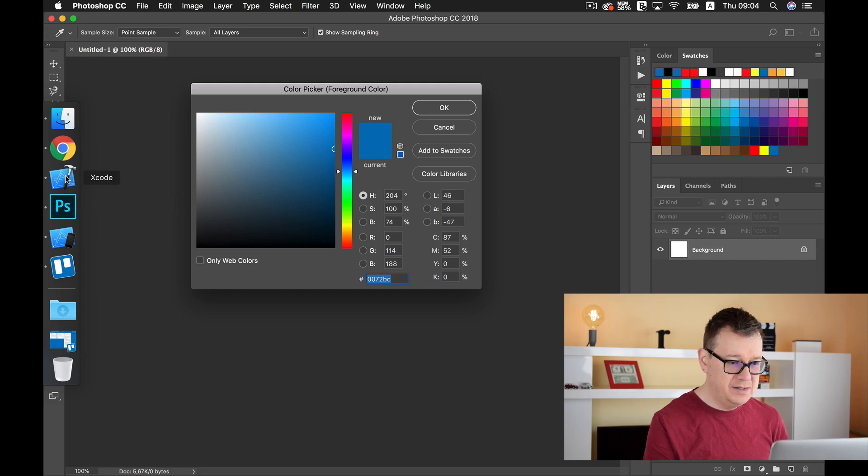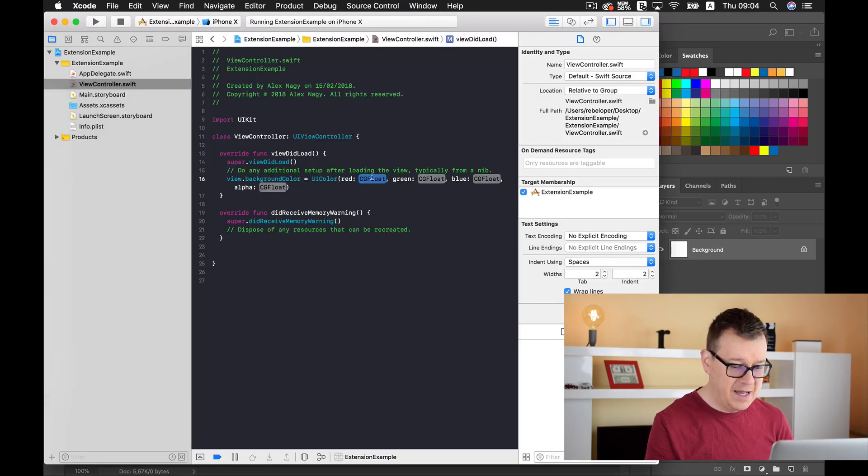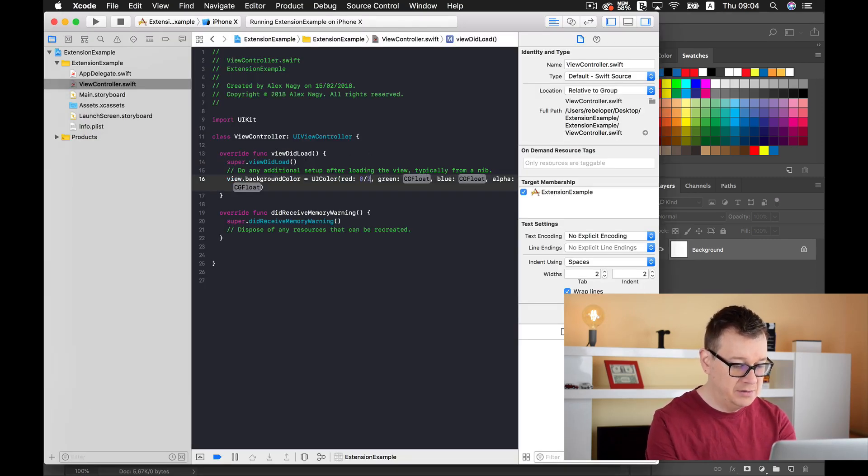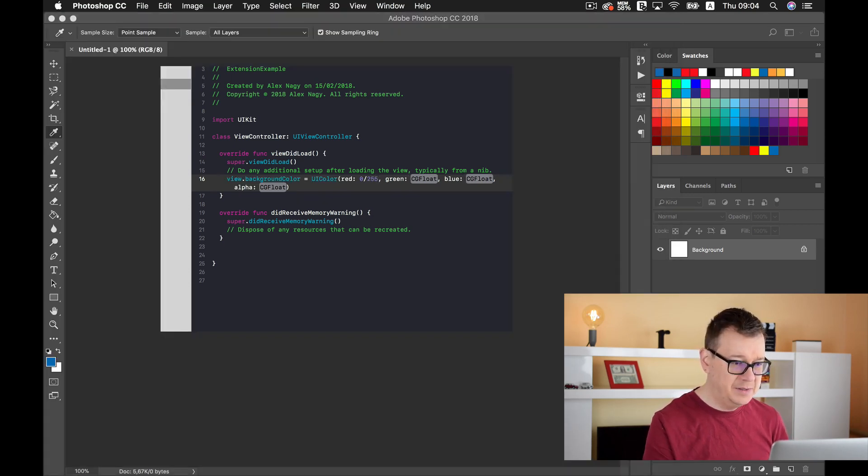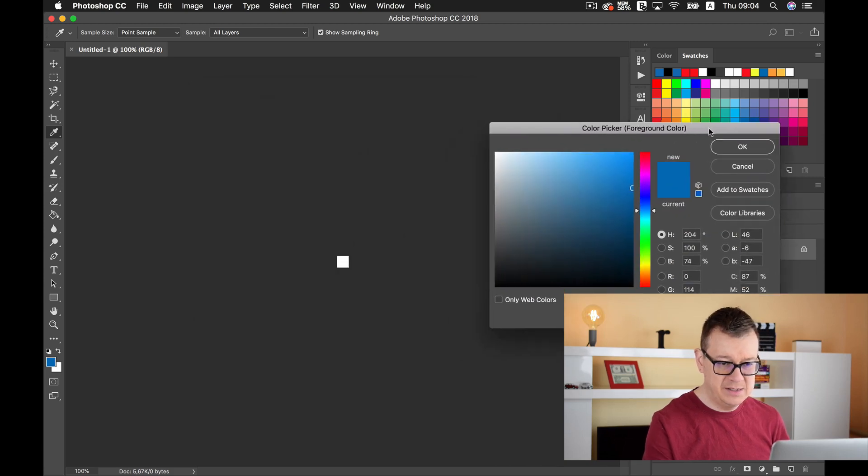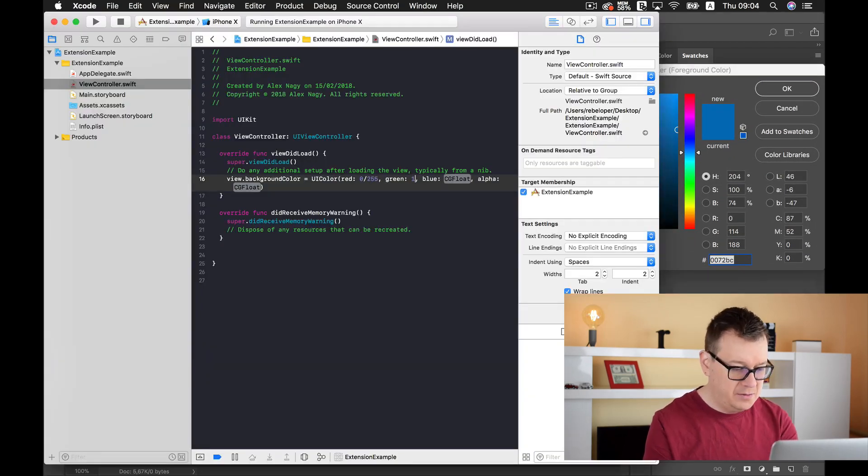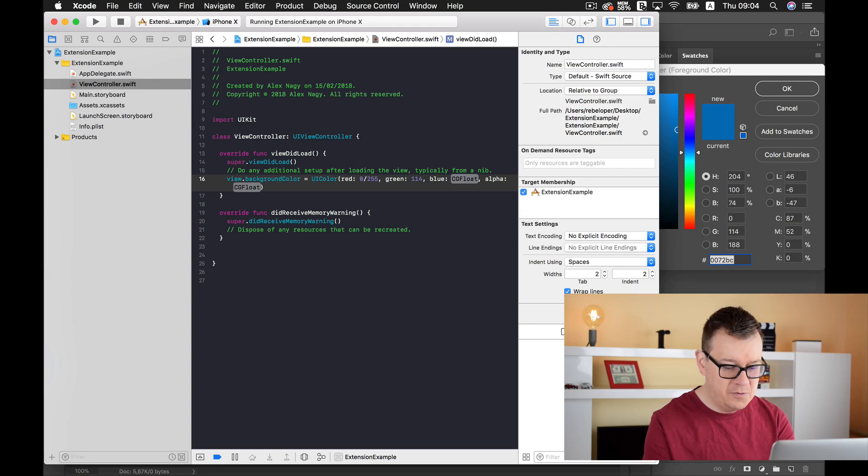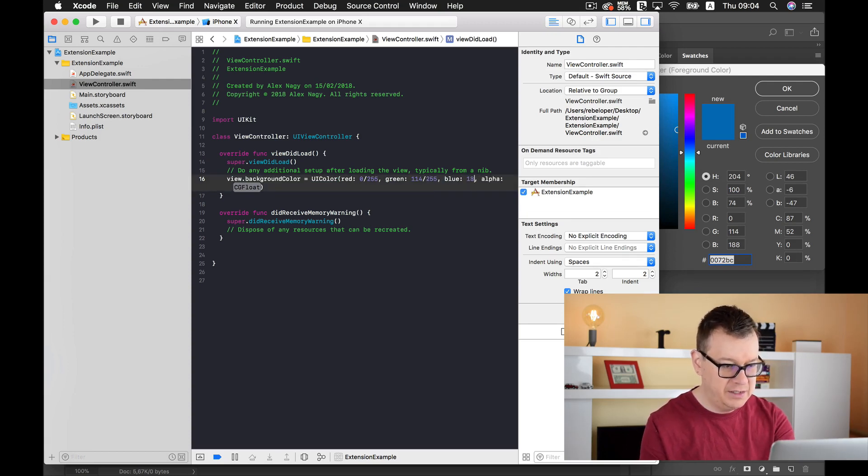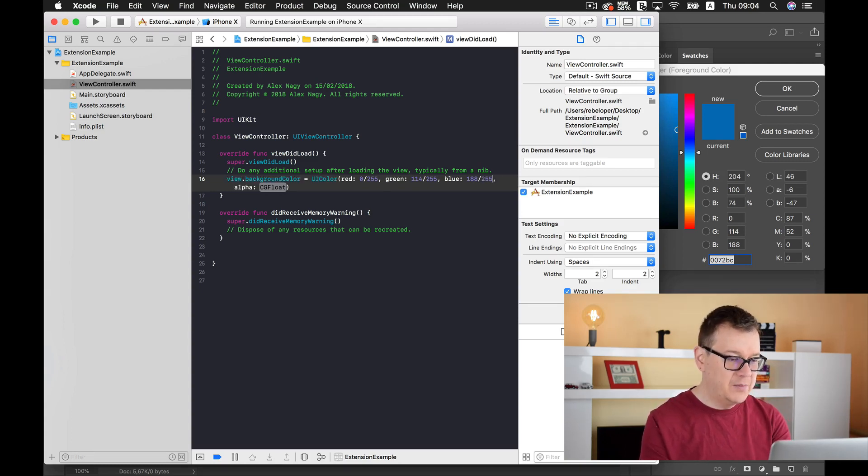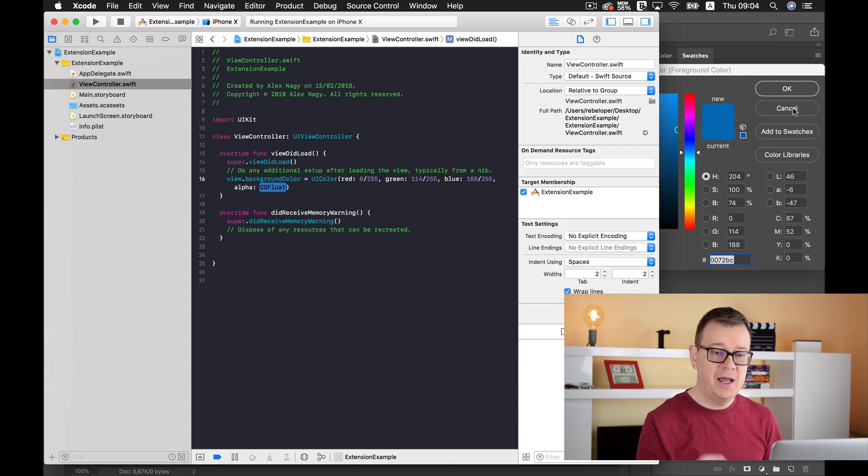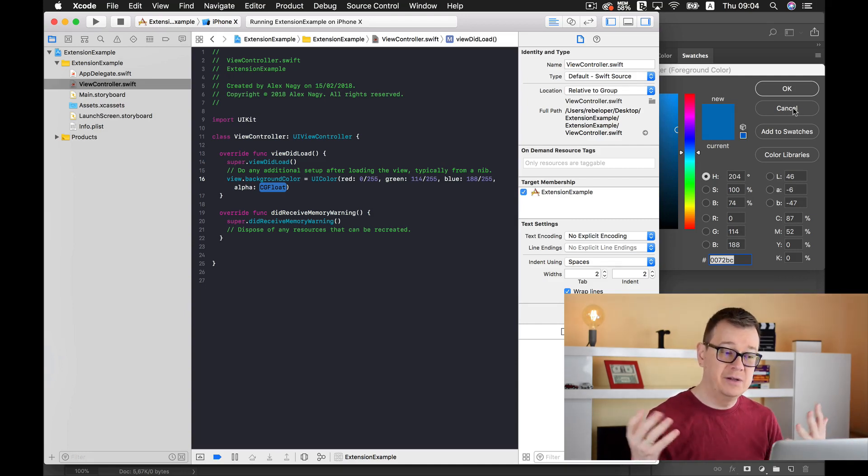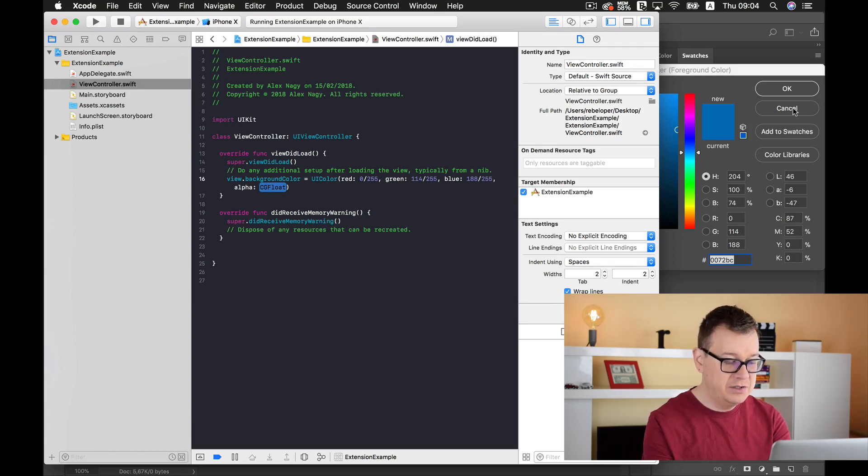0 means 0 divided by 255. Next up we have 114 divided by 255, and the blue one is 188 divided by 255. Now for the alpha value, that is our alpha channel, how transparent this should be. For now I will just set this to 1.0 because I want it to be not at all transparent.